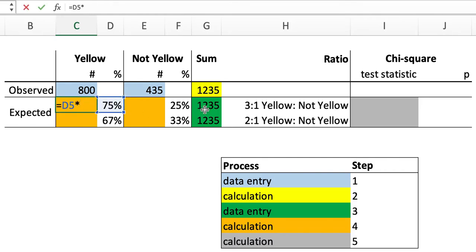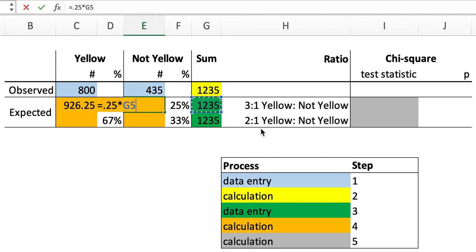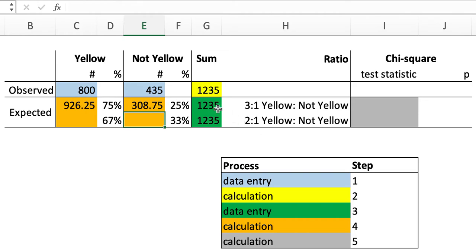So 75% of 1235, 25%, and those are the predictions that Mendel would have if the two yellow mice being crossed are heterozygotes.